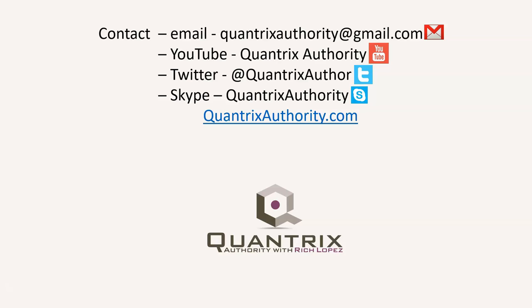Today's podcast is brought to you by QuantrixAuthority.com. I love Quantrix and I want to make you a Quantrix master.